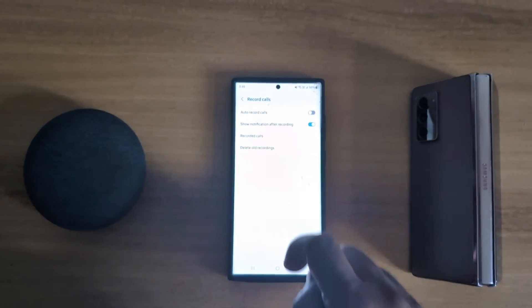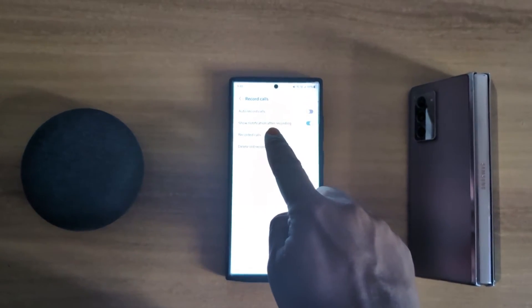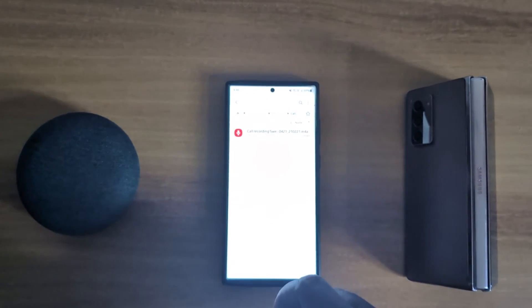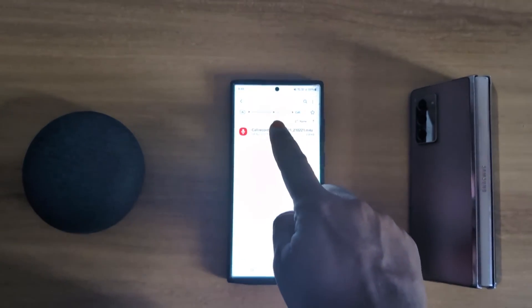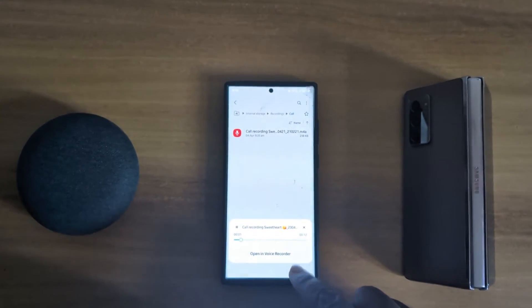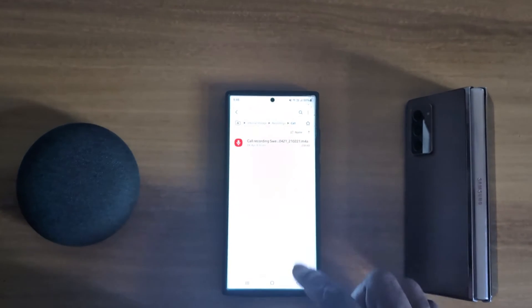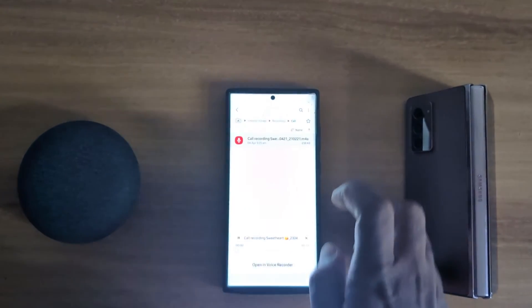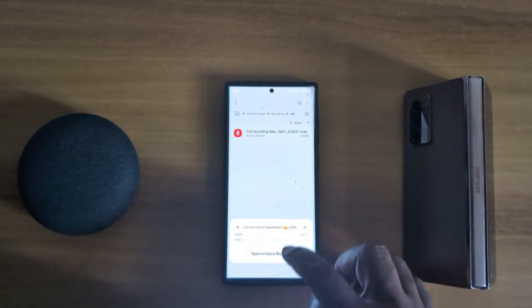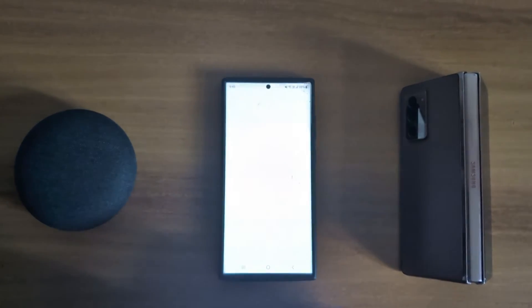Tap on record calls. Here you can see recorded calls. Tap on it. Now tap any recording. You can see different recordings here. Tap on open in voice recorder.